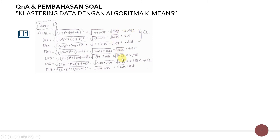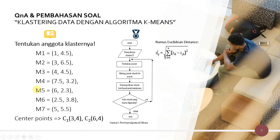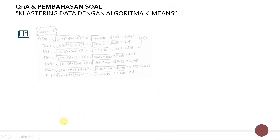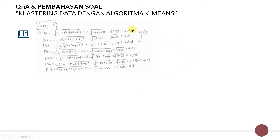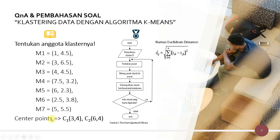Kita menggunakan 3 angka di belakang koma supaya hasil perhitungannya lebih akurat. Sehingga langkah ini adalah kita menghitung jaraknya dari masing-masing titik, titik pertama sampai titik ketujuh terhadap pusat cluster yang pertama. Kemudian kita hitung juga dari M1 sampai M7 terhadap titik pusat cluster yang kedua (6, 4).